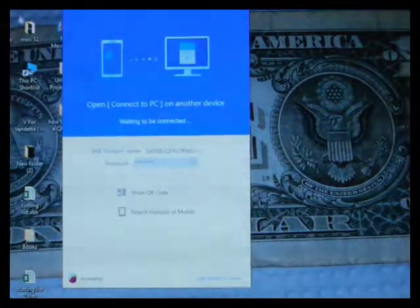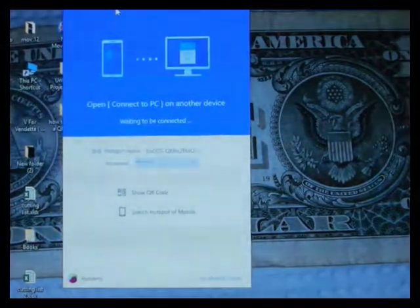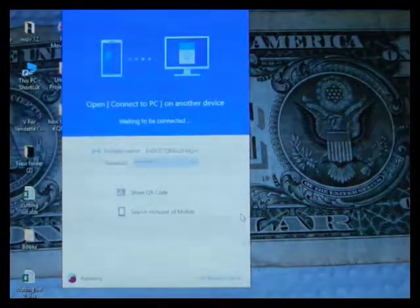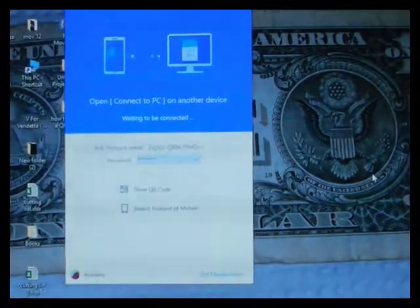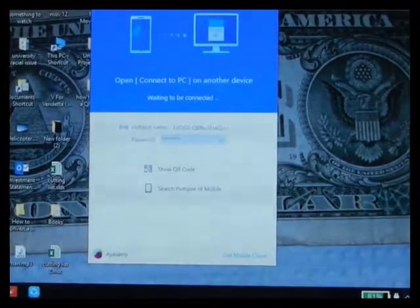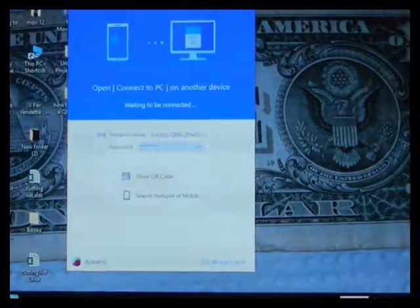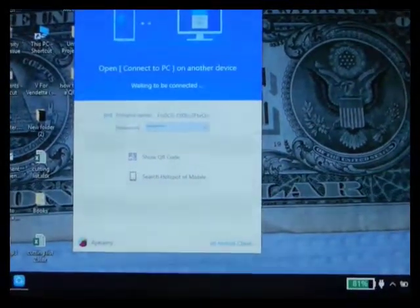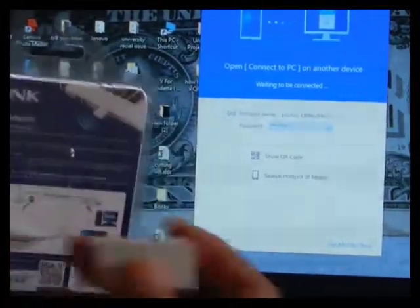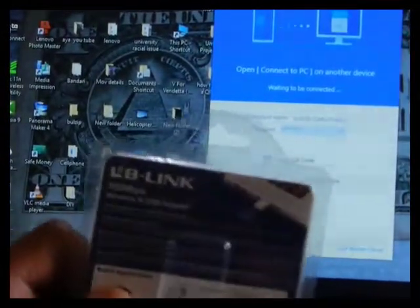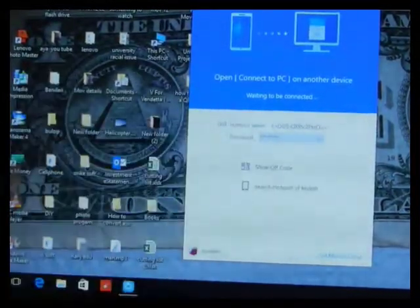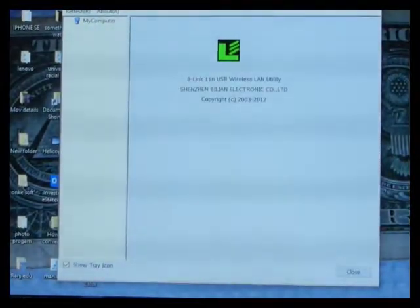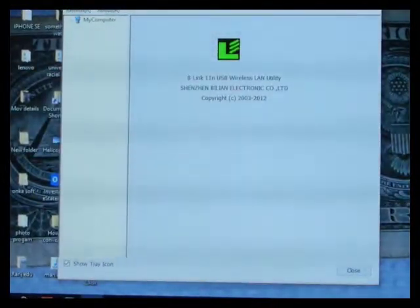But I managed to find something that will work with ShareIt. First of all, you need to have ShareIt version 4.0 beta. Once you have it, please load it onto your PC. And then what you need is, we are not going to use our wireless adapter network that is built in our PC. We're going to use our own wireless adapter.